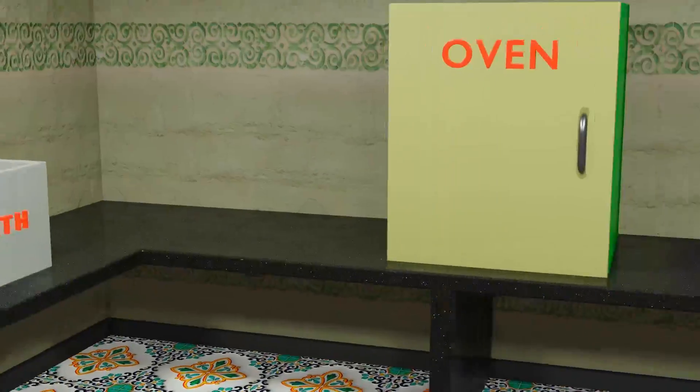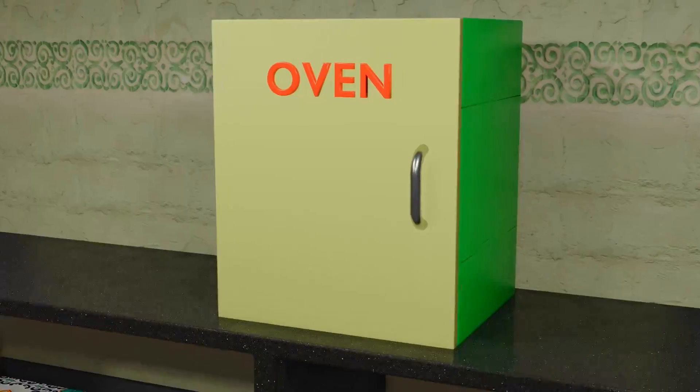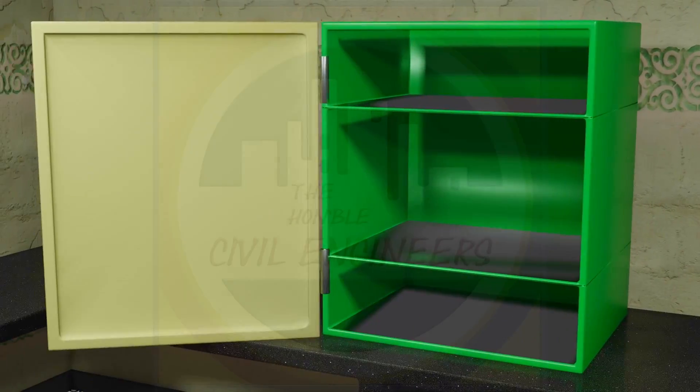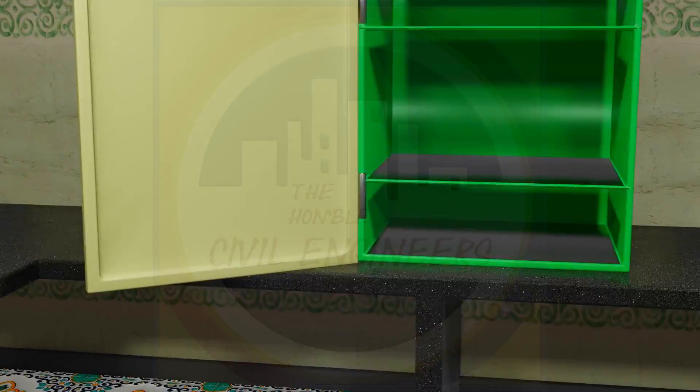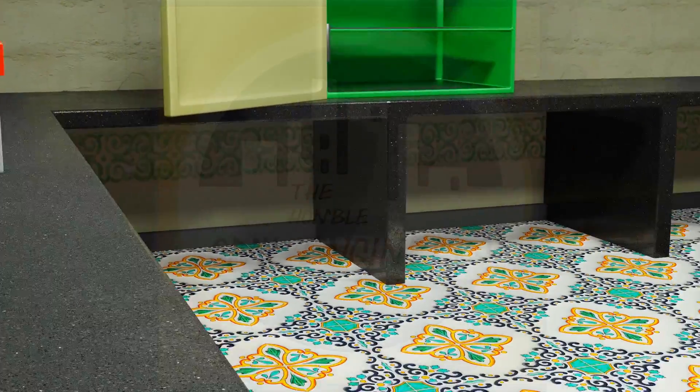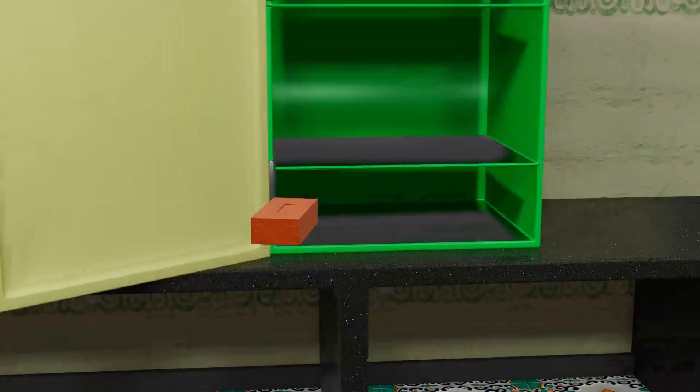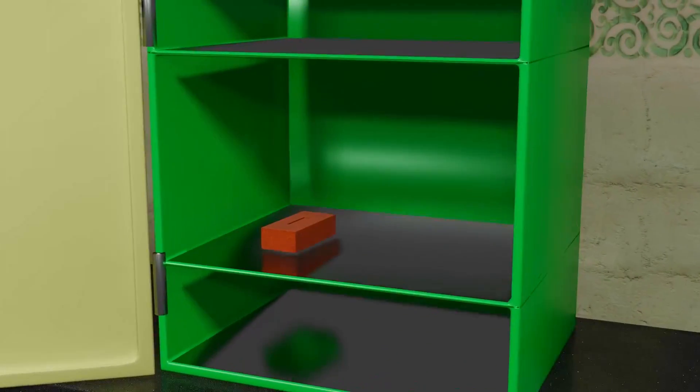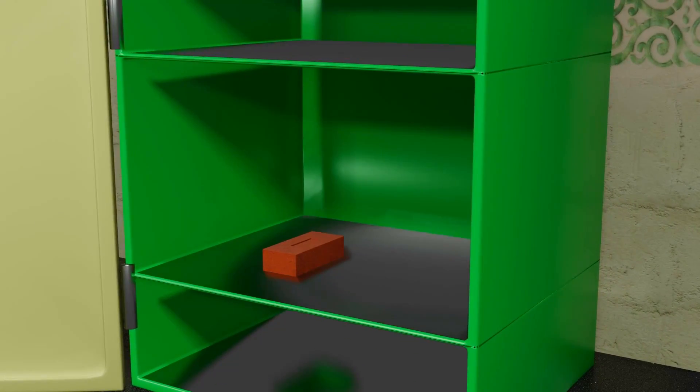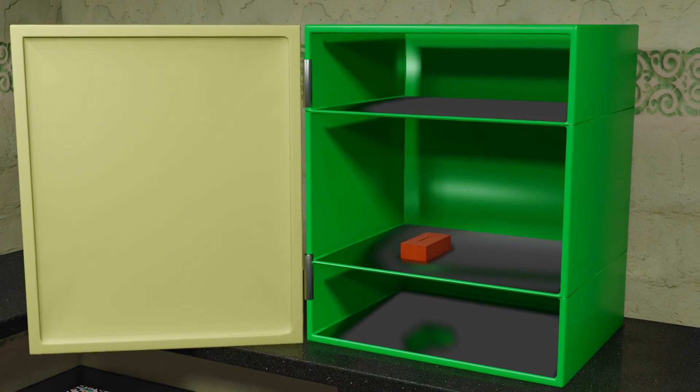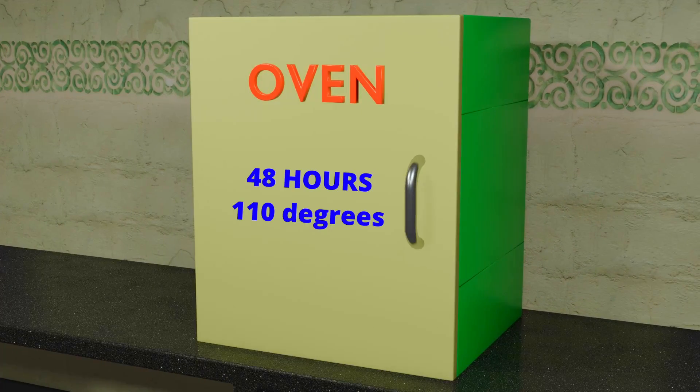First, take the brick to be tested and place it in oven for not less than 48 hours. Maintain 110 to 115 degrees Celsius temperature in oven so that constant dry weight of the brick can be obtained.